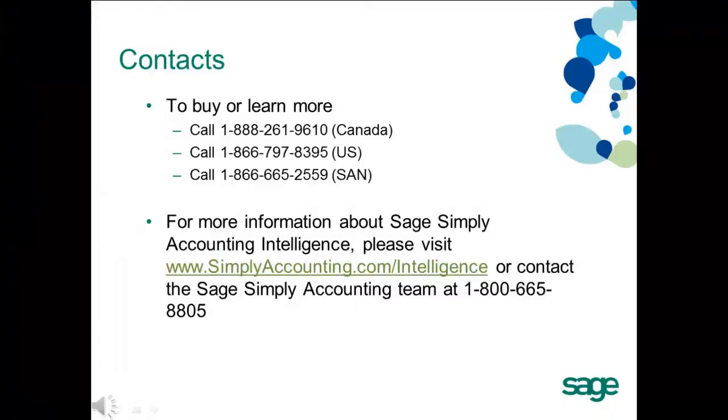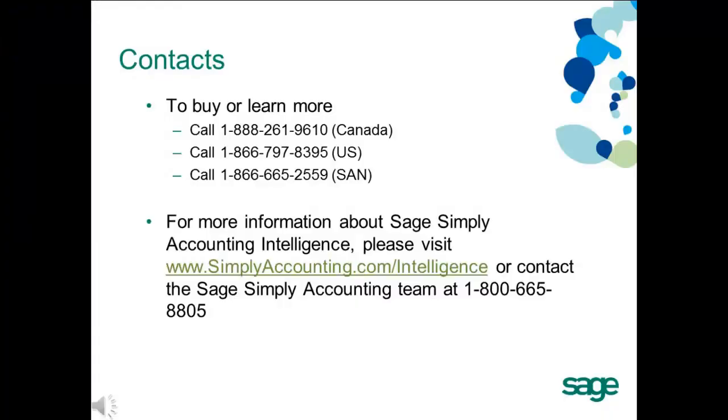Thanks for taking the time to find out more about Sage Simply Accounting Intelligence. To buy or learn more, please call the relevant number on your screen. Visit www.simplyaccounting.com/intelligence or contact the Sage Simply Accounting Team at 1-800-665-8805. We trust that this product will save you time and money and prove very useful in providing you with meaningful, timely information to improve your decision making.